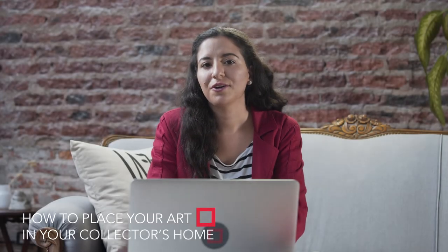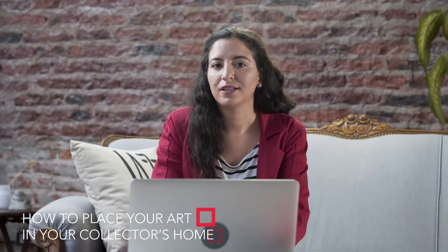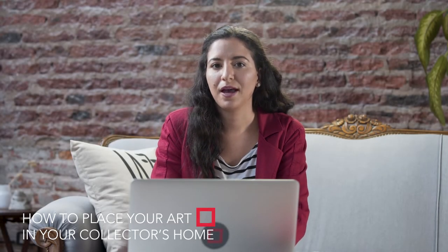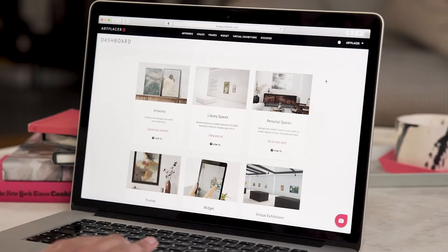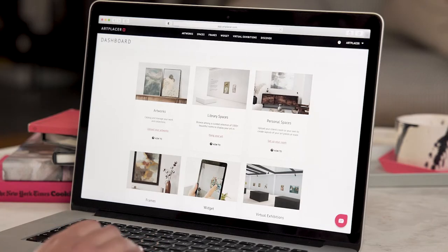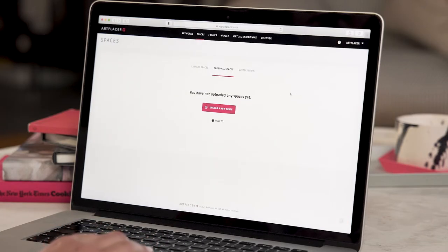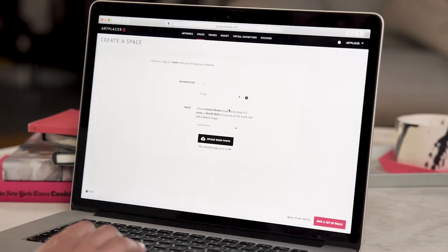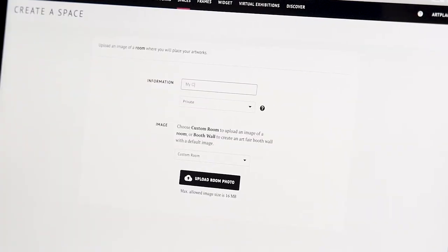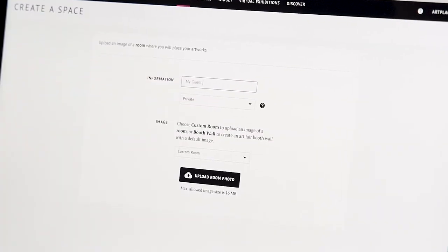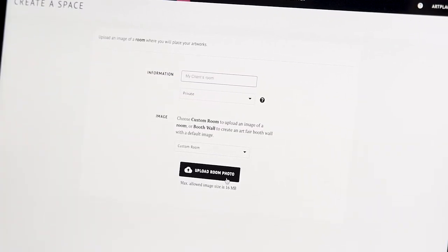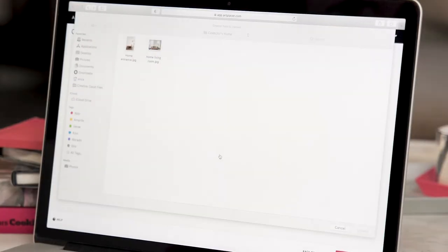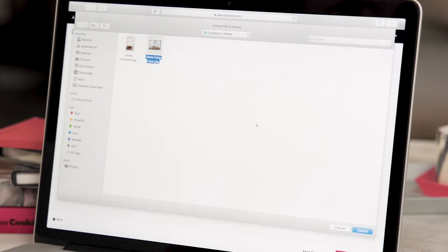I'll now show you how to upload a client's room and place your art in it. Just head to upload a new space, input a title, and upload the photo that they sent.